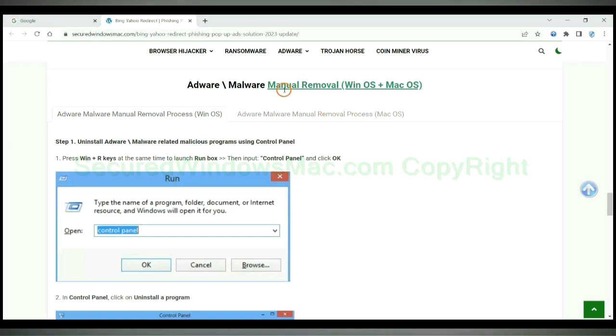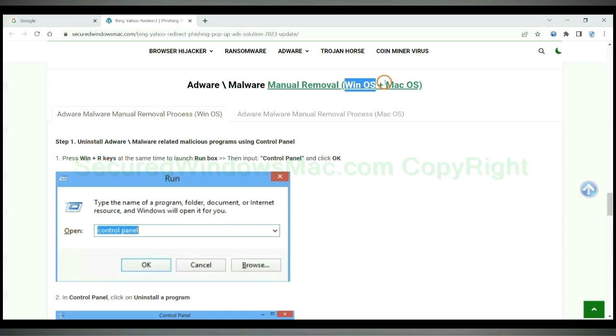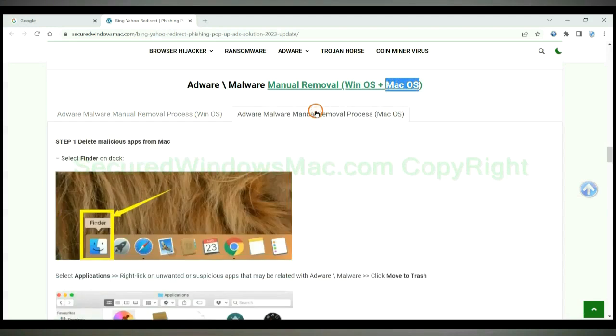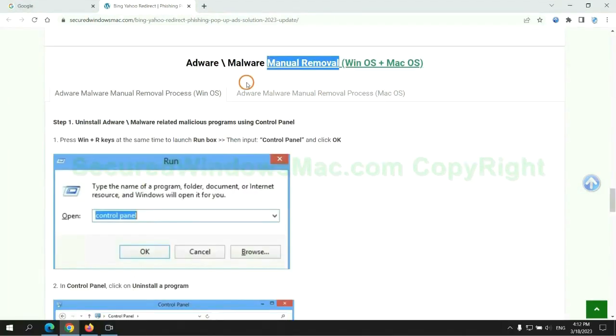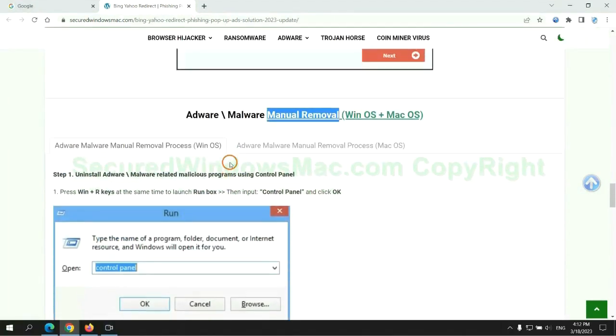If you prefer trying manual removal, follow steps below. Windows user read the first tab, Mac user read the second tab. Now let me show you how to do it.